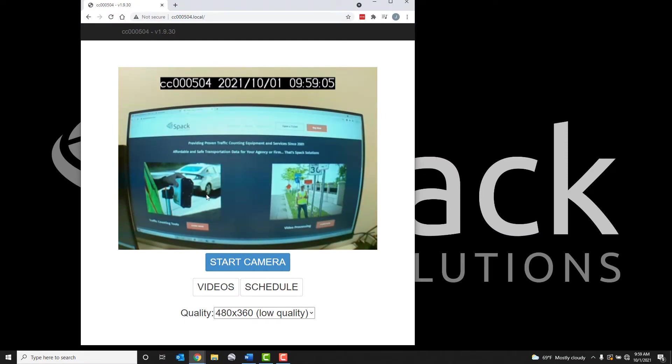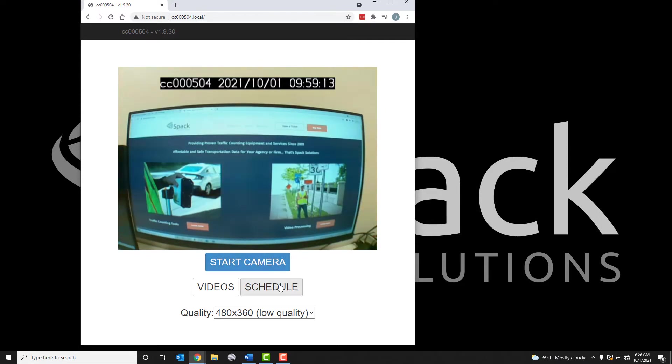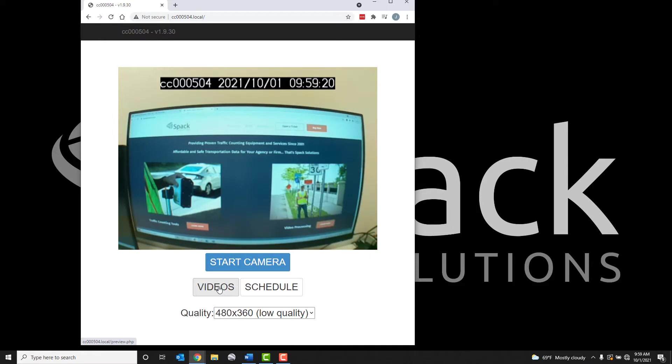Here you'll see a live view of the camera feed, showing the device ID, date, and time. A button to start and stop the camera recordings manually, a button allowing you to set a recording schedule, and the videos button allowing you to review, download, and delete any videos. The quality of the camera can also be selected.